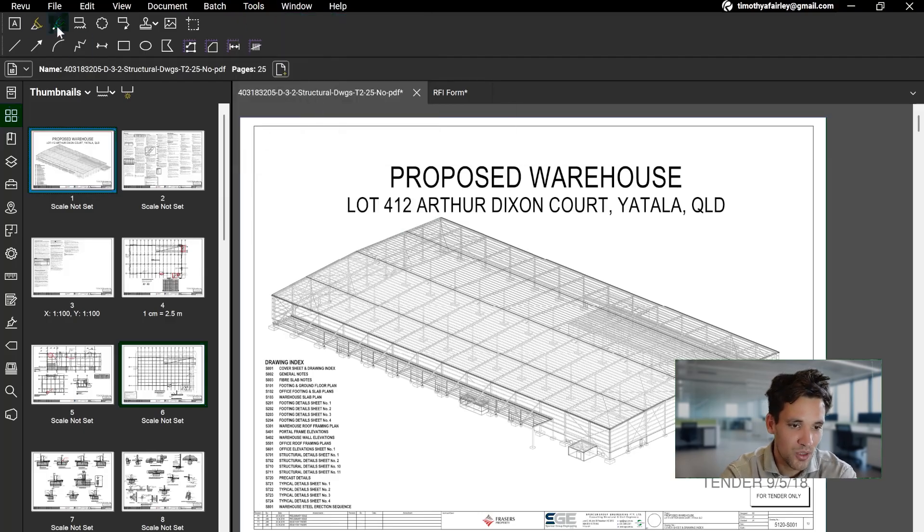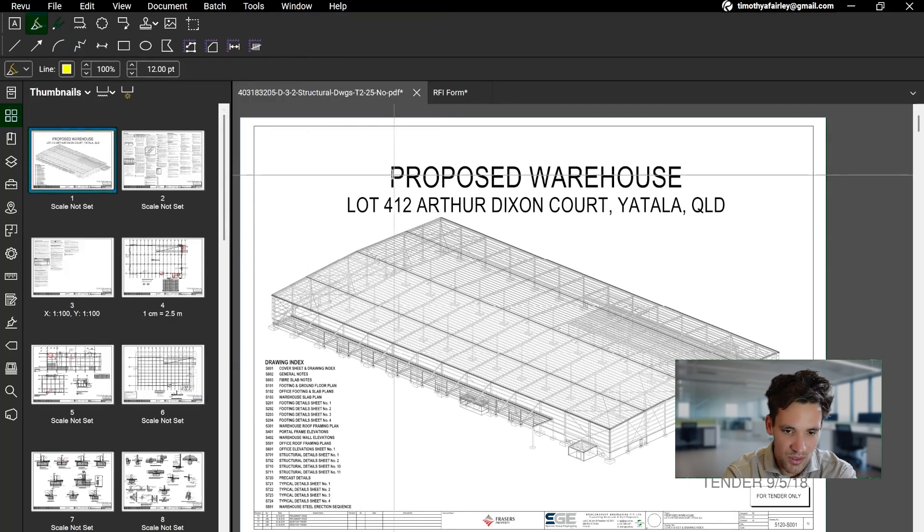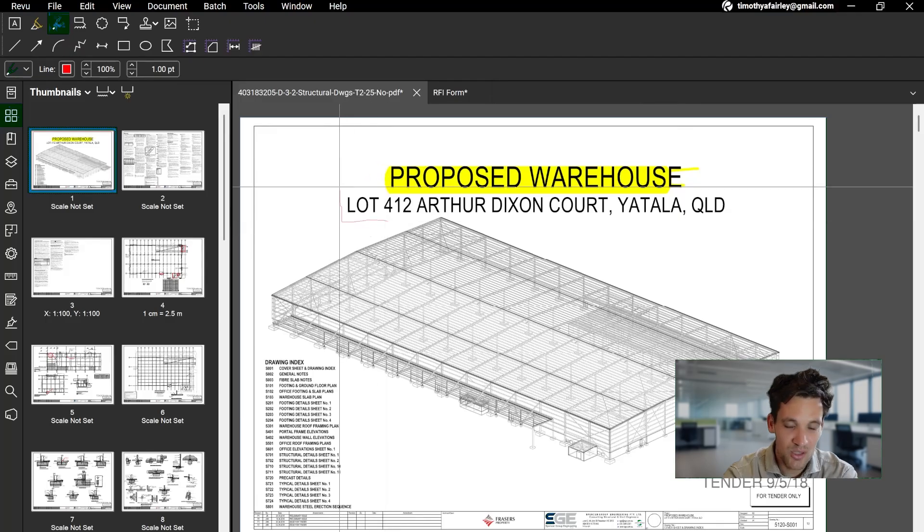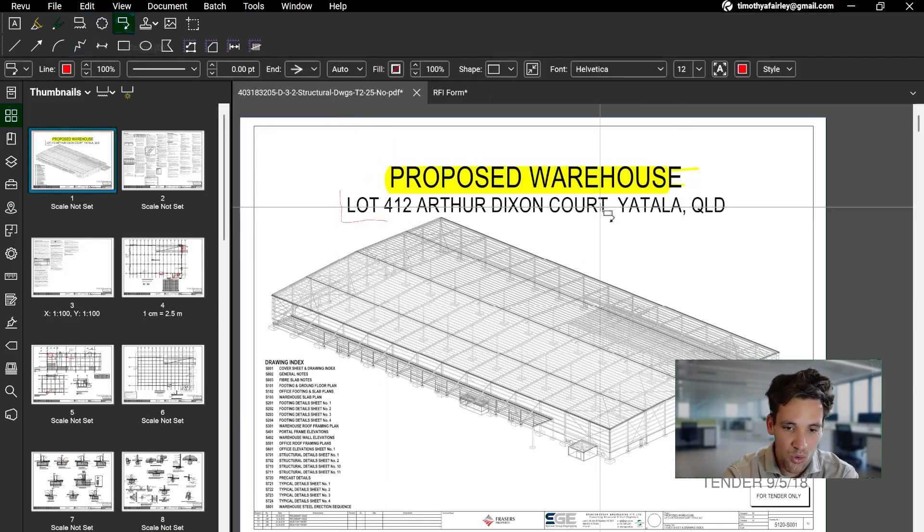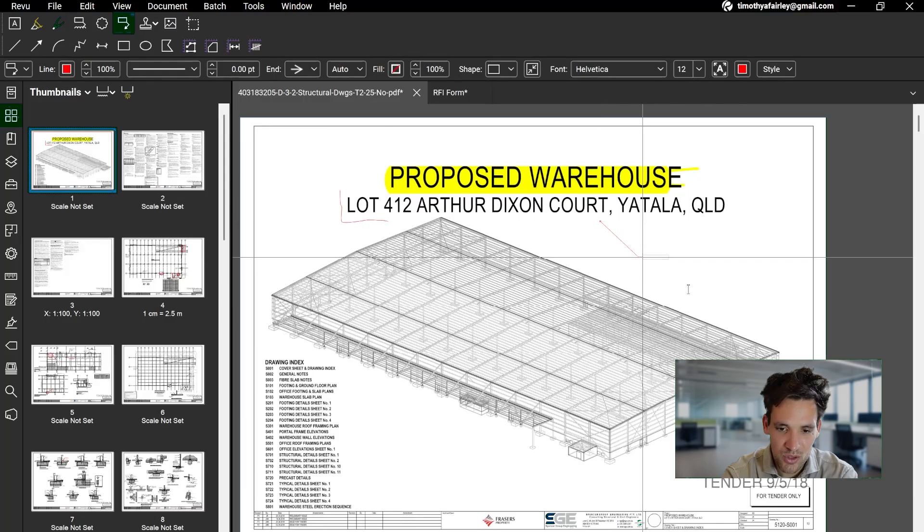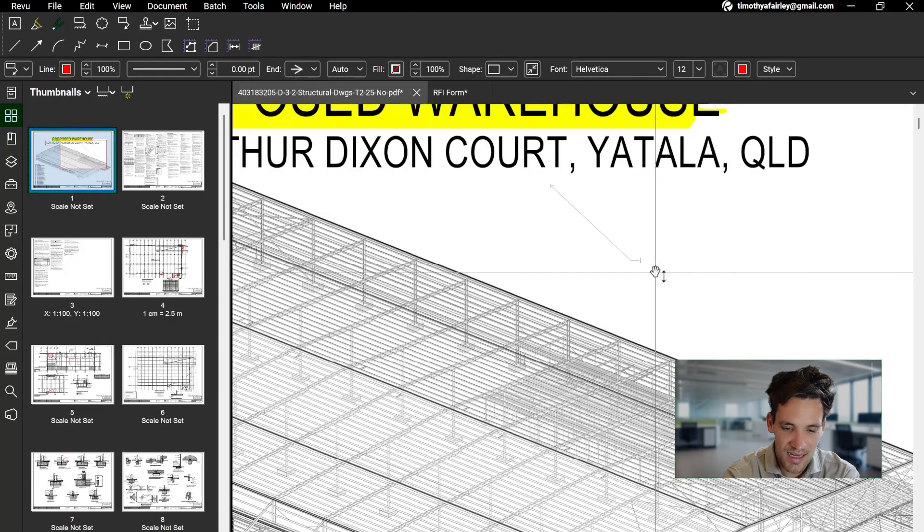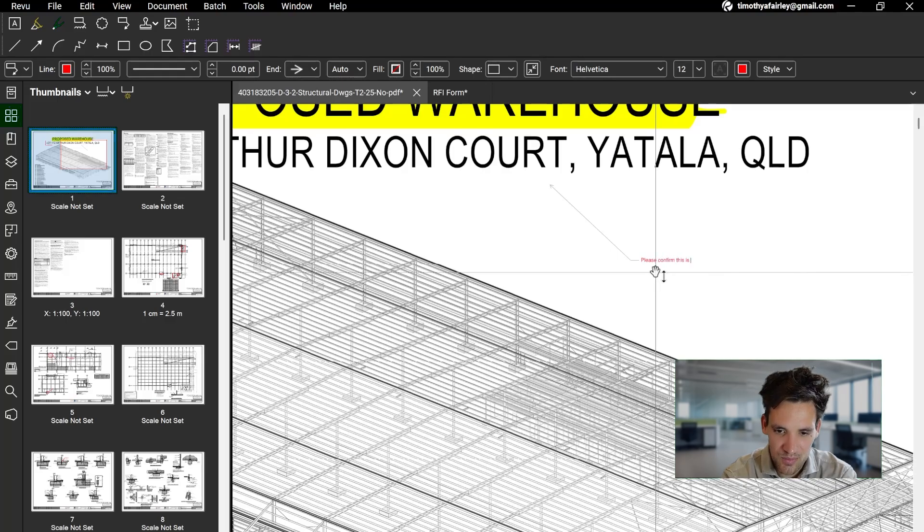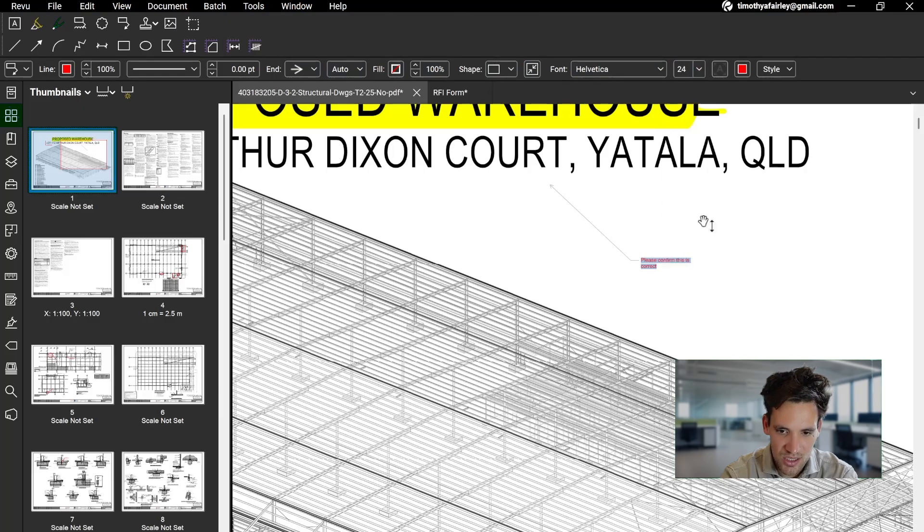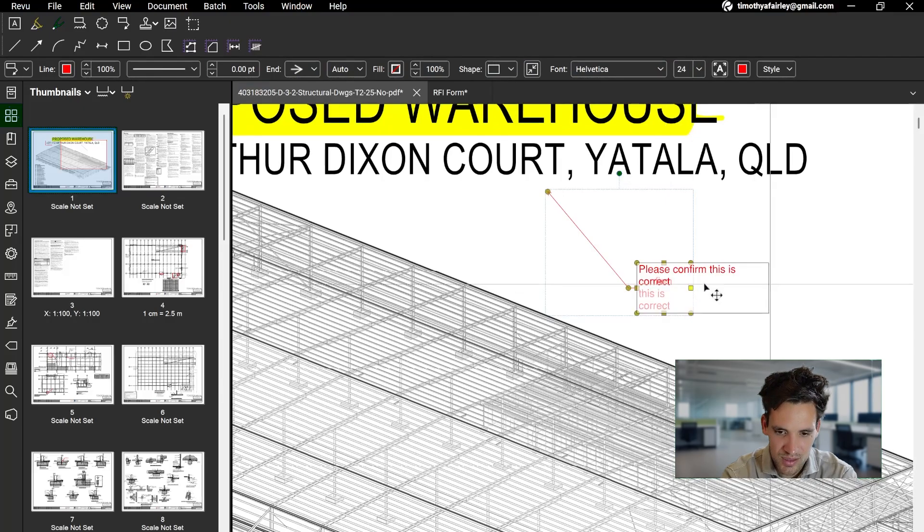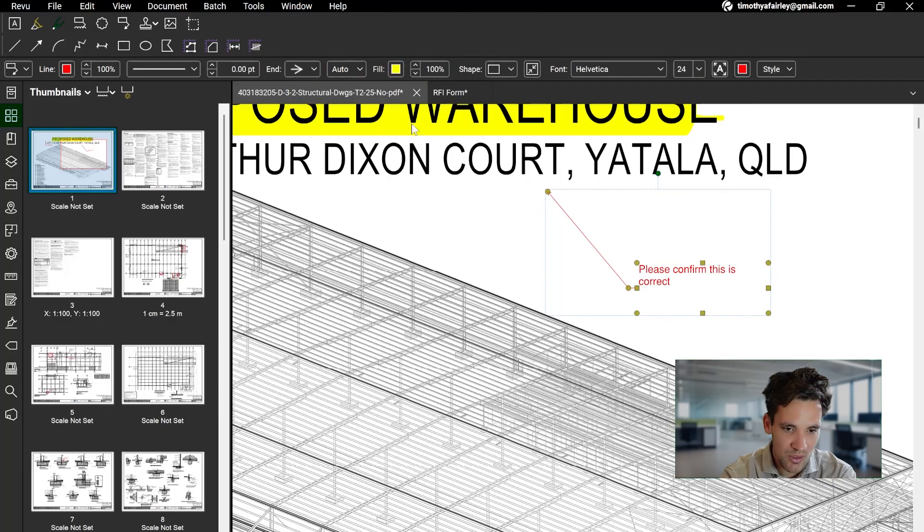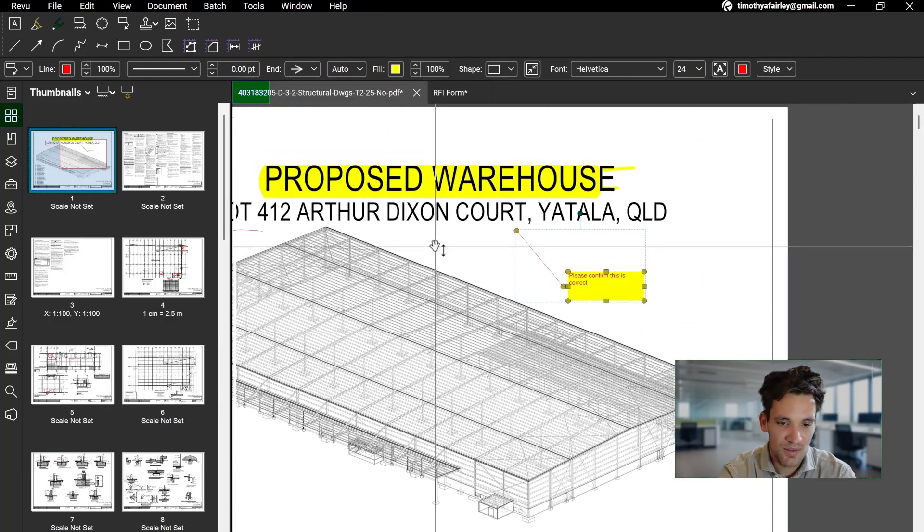For example, you could highlight an item. So I could highlight this text here. I could draw a line. Same with paint, you can get a freeform drawing tool. Or callouts is probably the one I use the most, where you can basically set a label and write something like, 'Please confirm this is correct.' We can then adjust and change the font as we want. We can change the fill of the text box. We can do basically whatever we want.